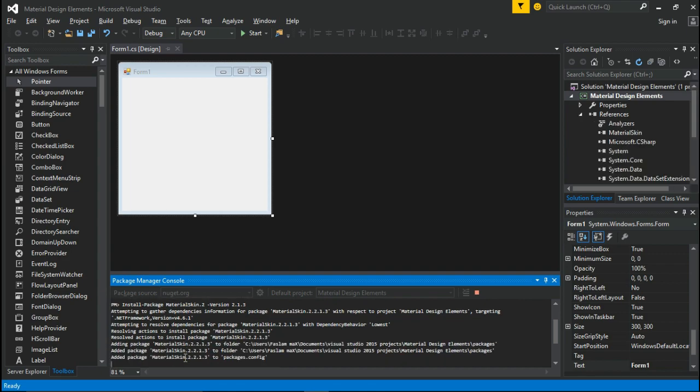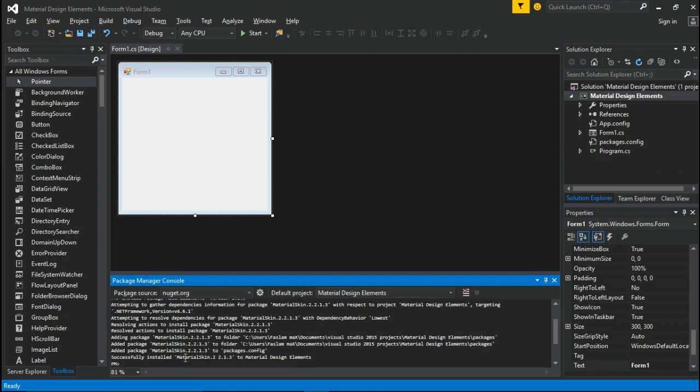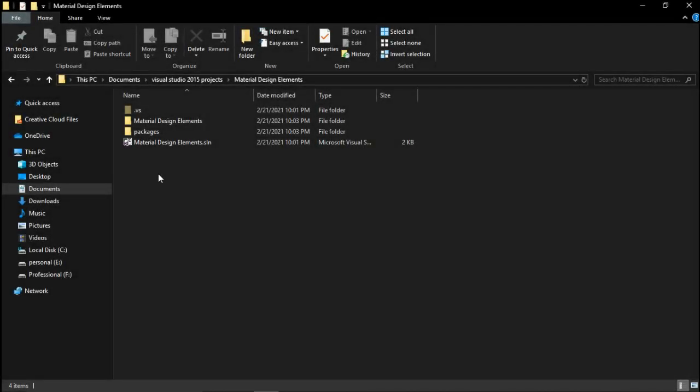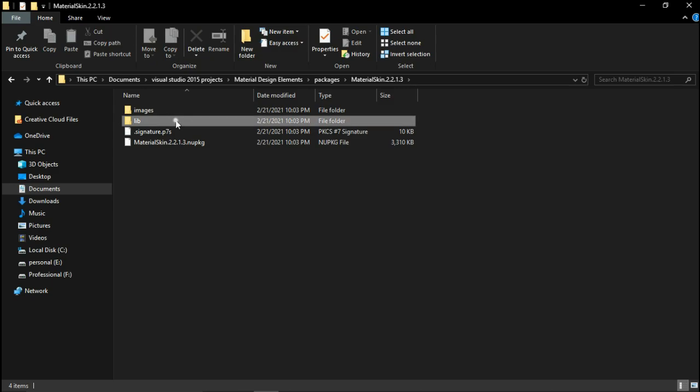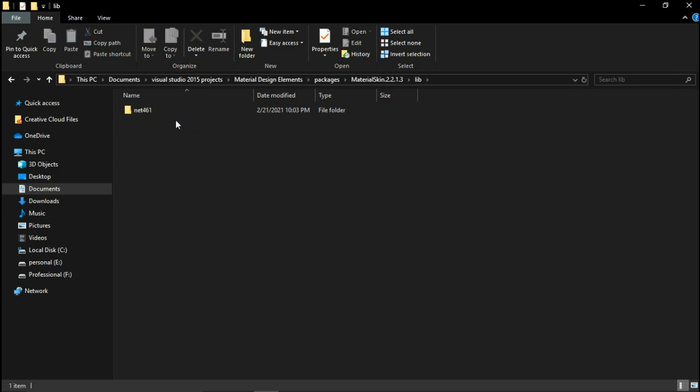After the installation, you will see successfully installed. Then go to the file where you saved the project and follow the path: Packages, MaterialSkin.2.2.1.3, Lib, Net461.